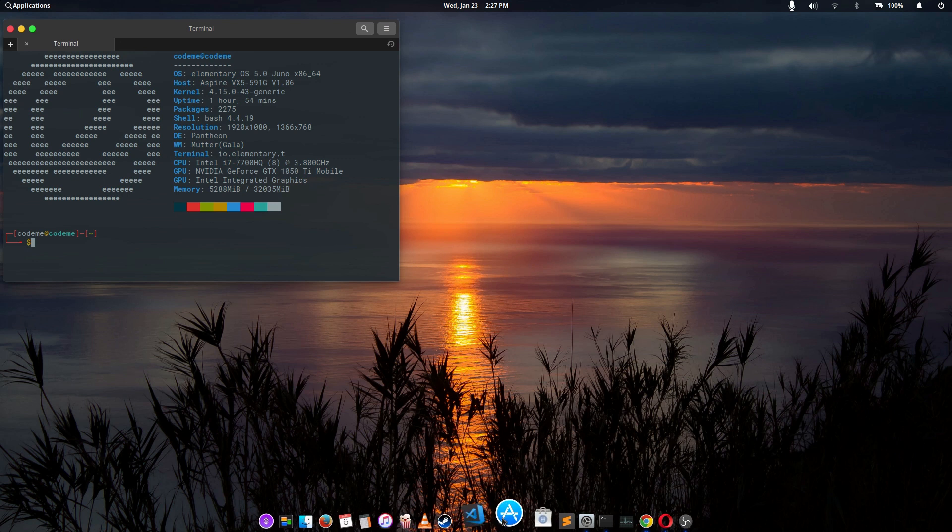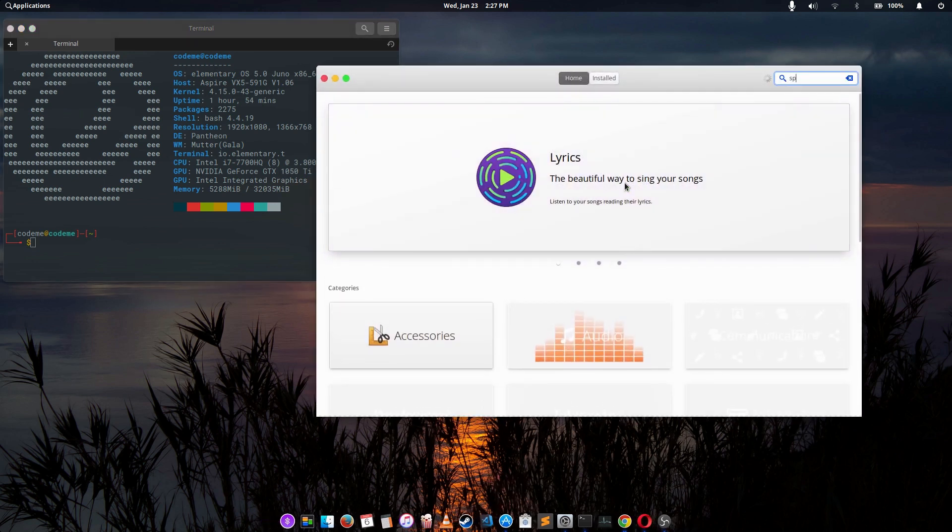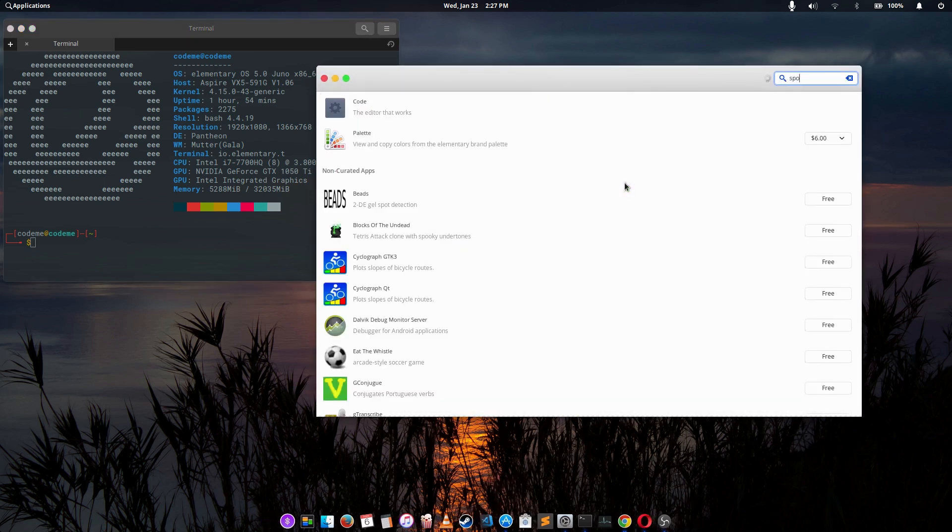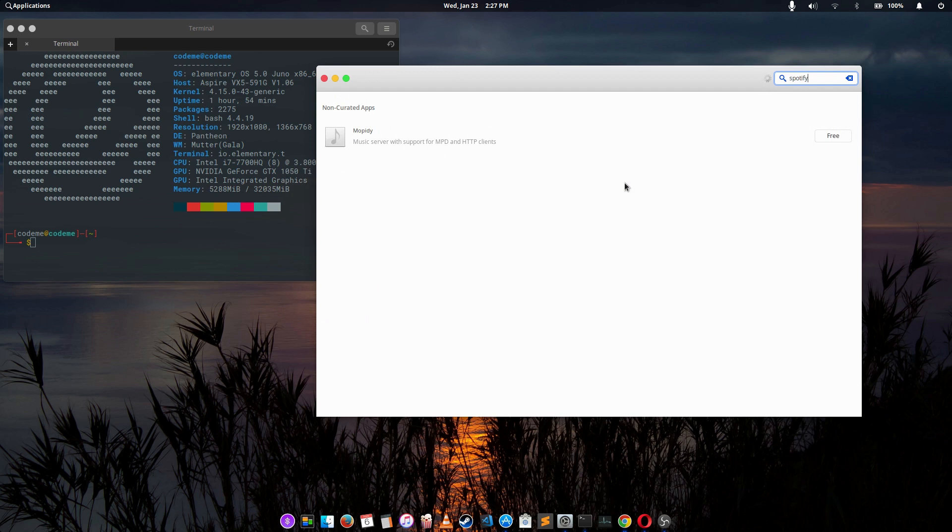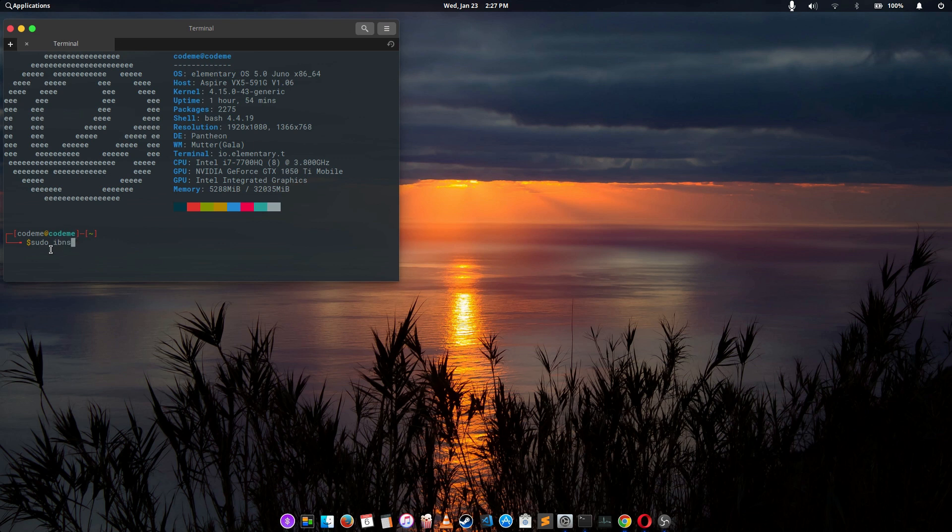If you go through the elementary OS store, you can discover that we don't have Spotify here, and I don't want to add any PPA and stuff like that. So before we get started, we have to make sure we have snap installed on our PC.